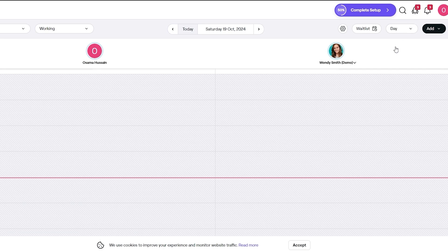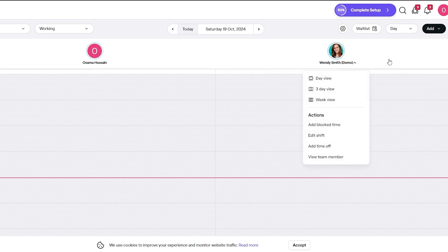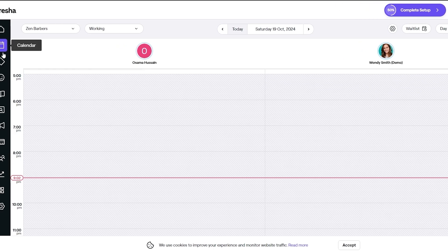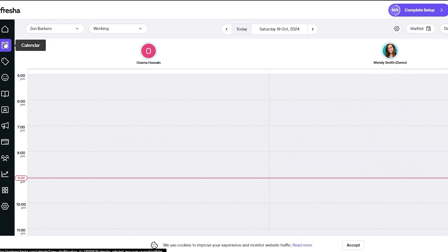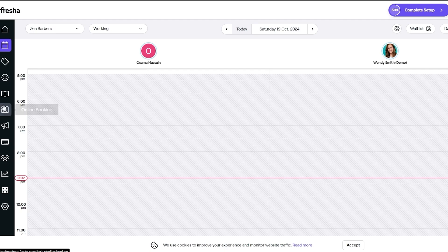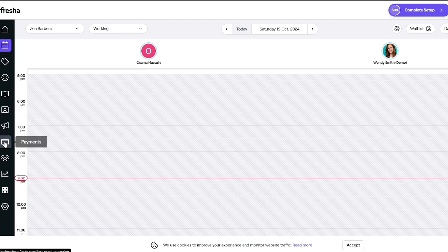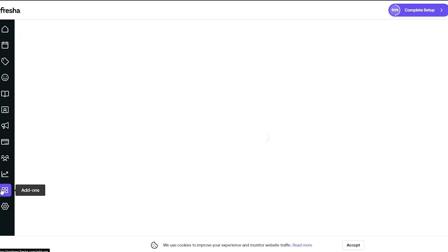This is the calendar — we can open this up later. Over here on the left-hand side we have navigation options: home, calendar, sales, clients list, catalog for all the services you provide, online booking, marketing, payment system, and team members. We also have reports and other add-ons as well.